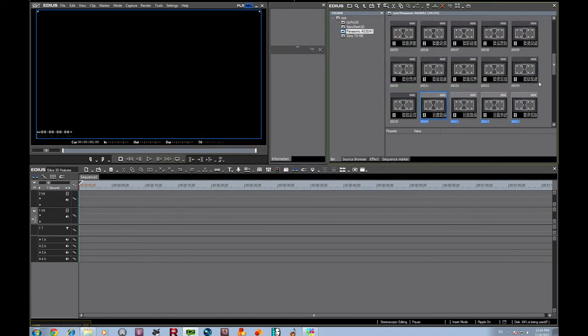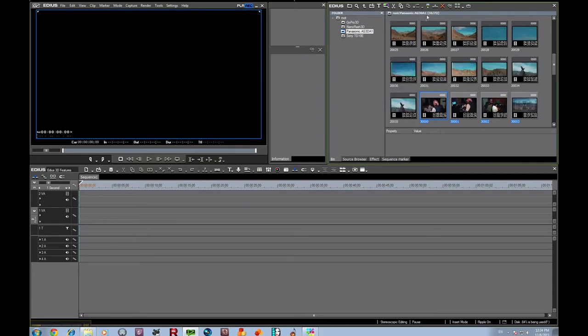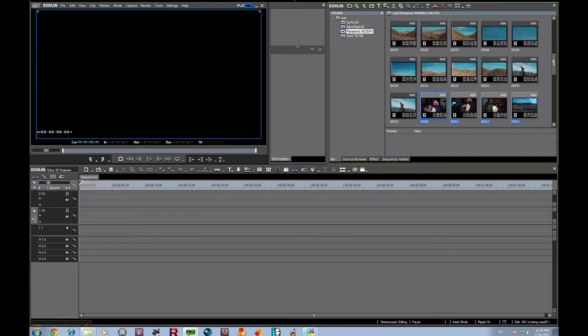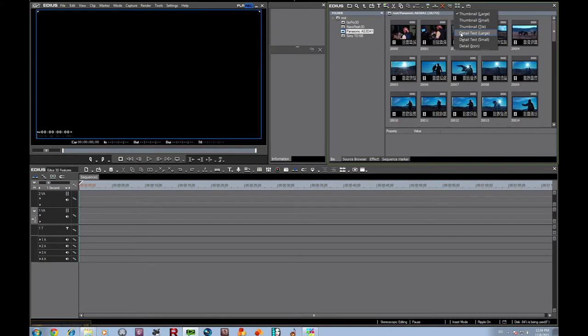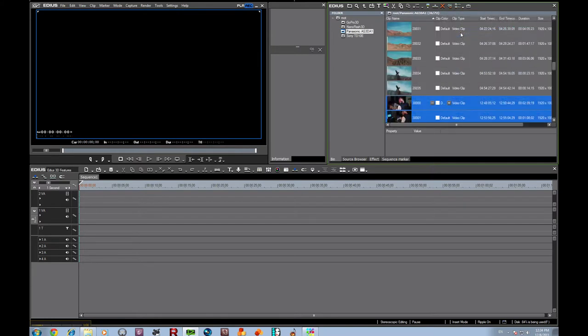Then what I found easiest to do, because EDIUS wants these to be next to each other, both the right and the left clips. So what I'm going to do is I'm going to go up here, and I'm going to change to detail text large.